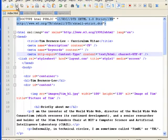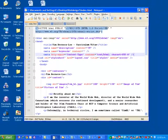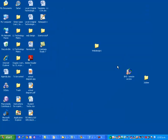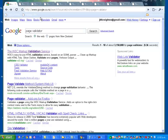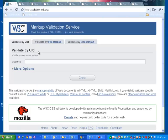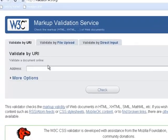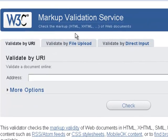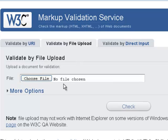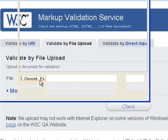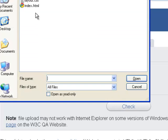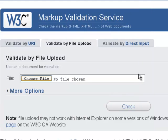If I save that, minimize that, go into the website, go back to my page validator service, upload the file, choose the file to upload and it's the saved index 1. I can open that,